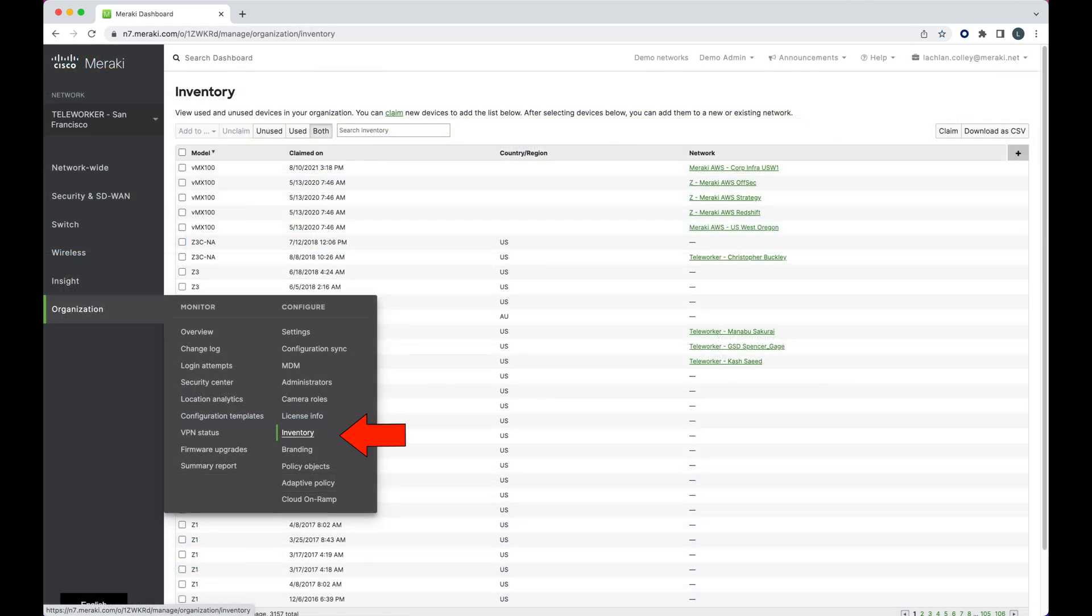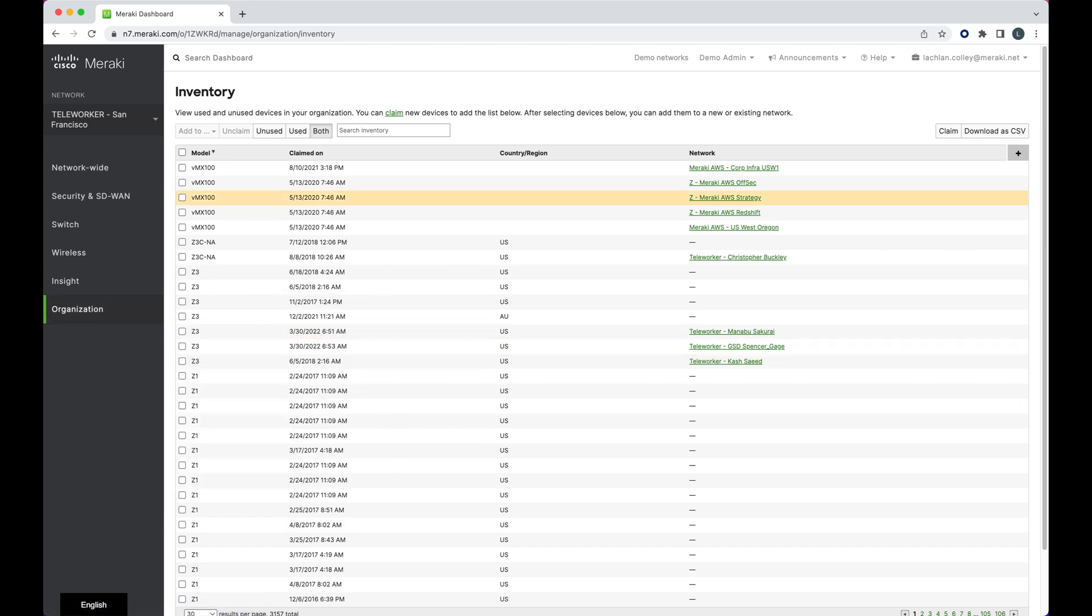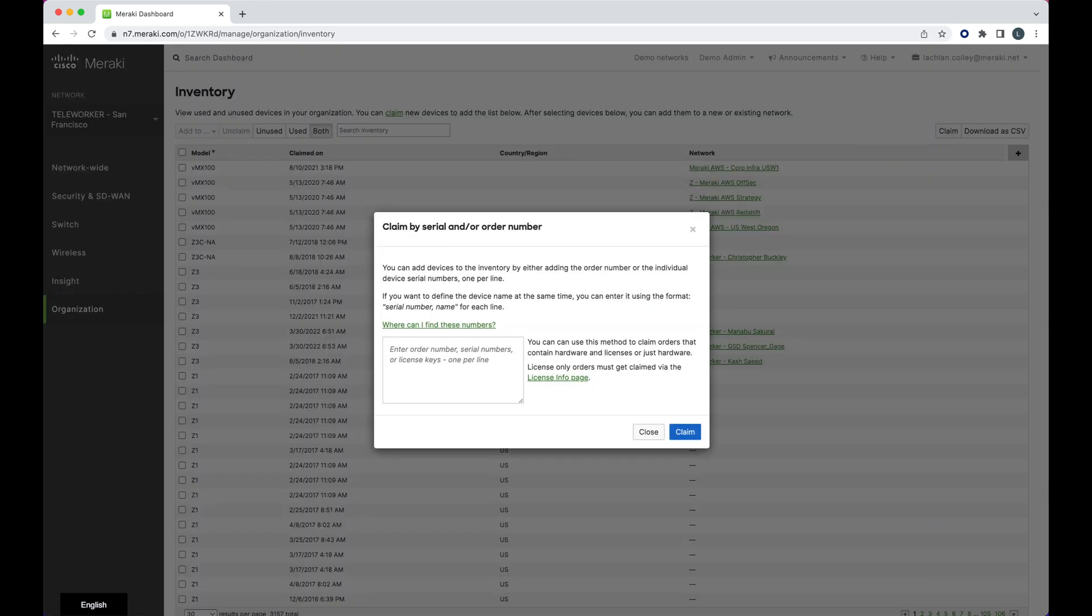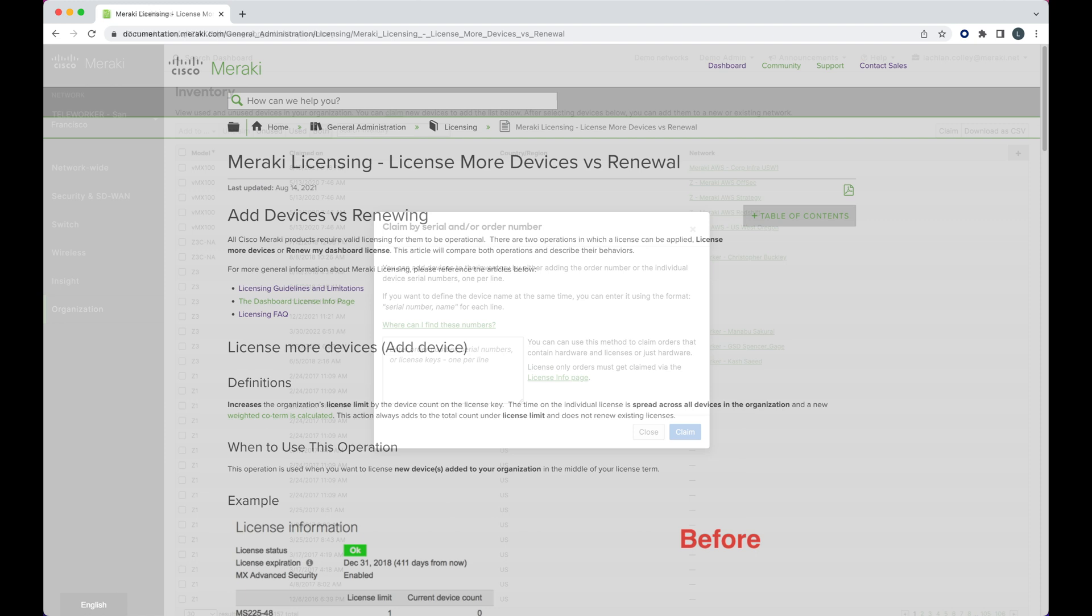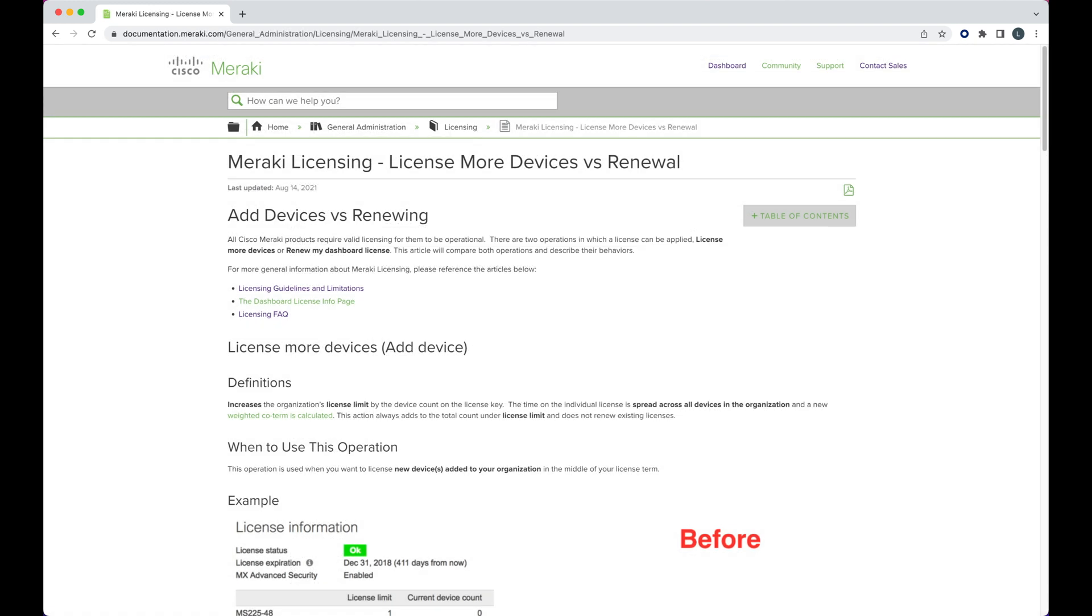To claim these, navigate to organization inventory. We then click on claim and are given this input dialog. From here, we enter the Meraki order number, or in the case of just licenses, we simply add the license key.